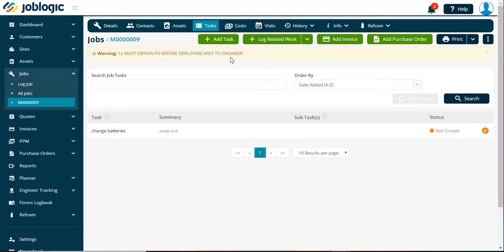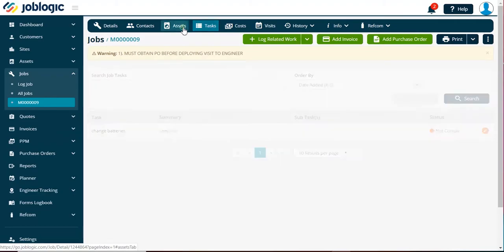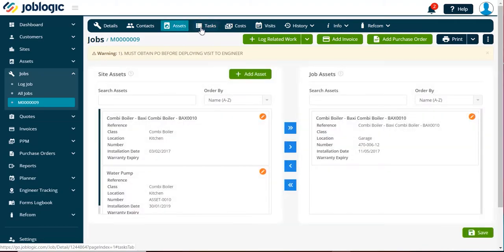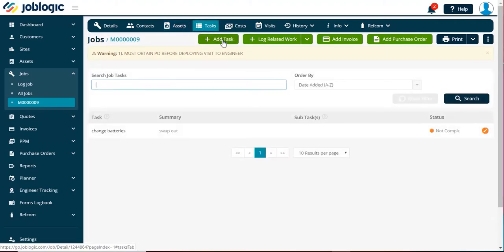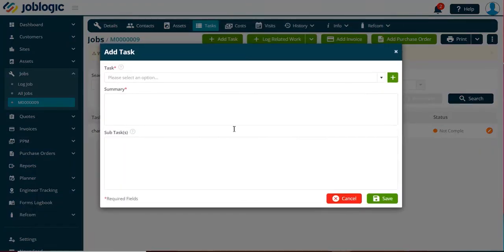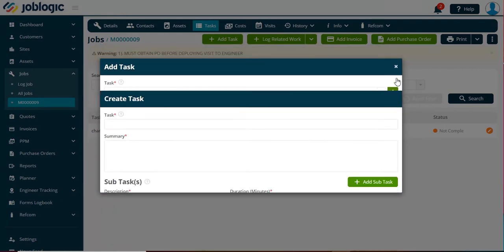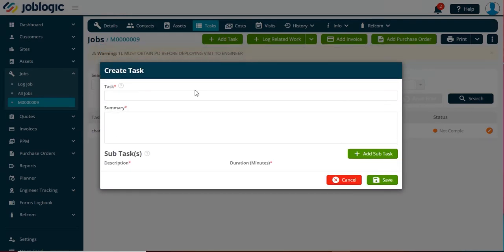If you do not have a pre-populated library, or you wish to add a new task, then select the plus symbol. You can now define the task and add this to the job by selecting the save option.